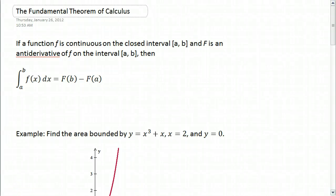We're going to talk about the fundamental theorem of calculus in this screencast. I'm not going to actually prove the theorem — I'm just going to show you what it is and how you can use it.